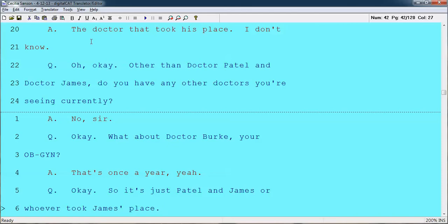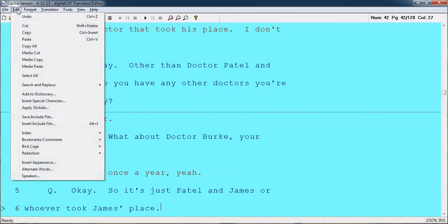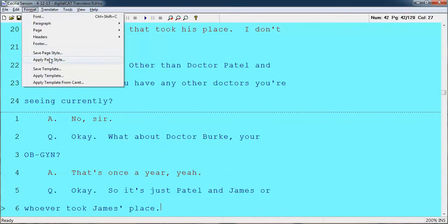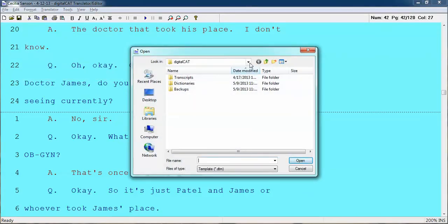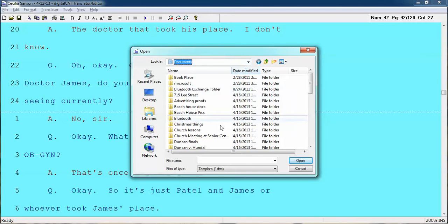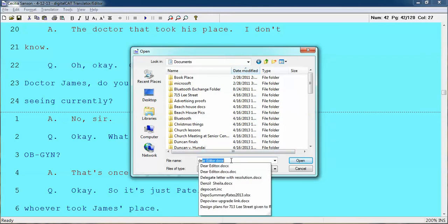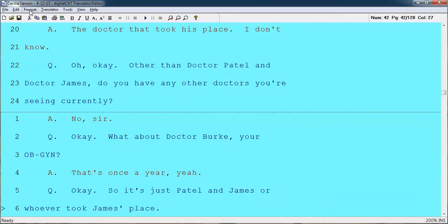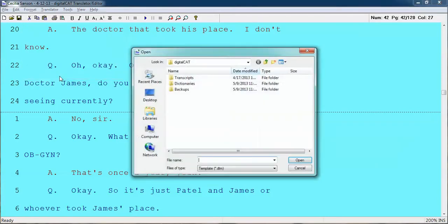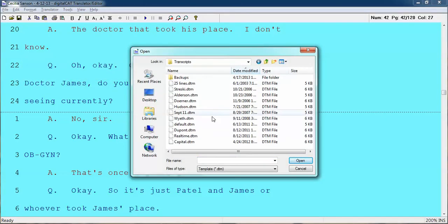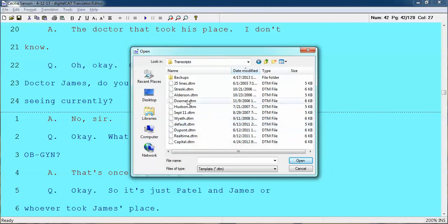I have mine set up for colors that are helpful to me, and I have those set up in a template. If you ever want to change a template, you go to Format, Apply Template. My template files — everything should be in your transcript file, but we've gotten a little bit off on my files here, so I'm going to find the template file. There it is, and my template is Default.